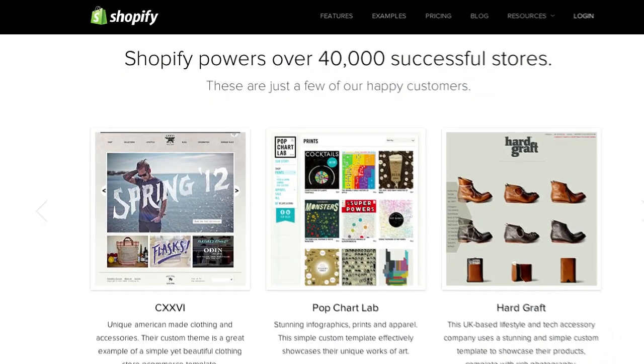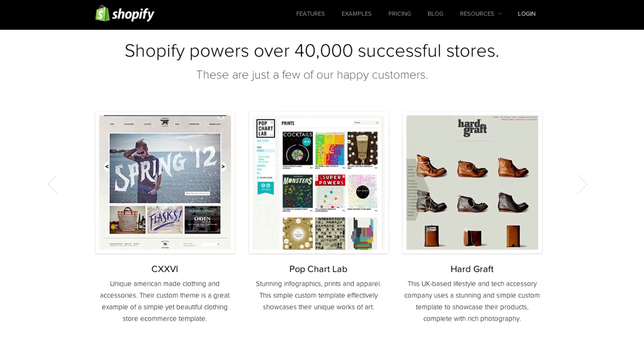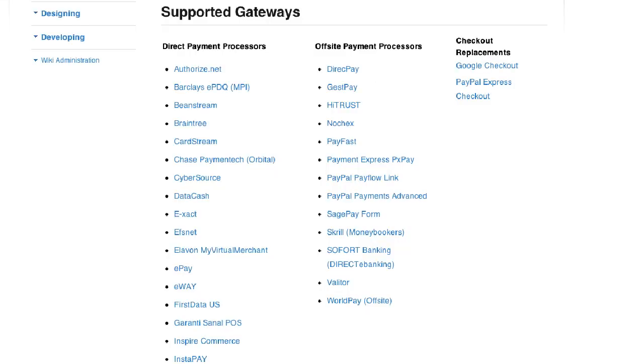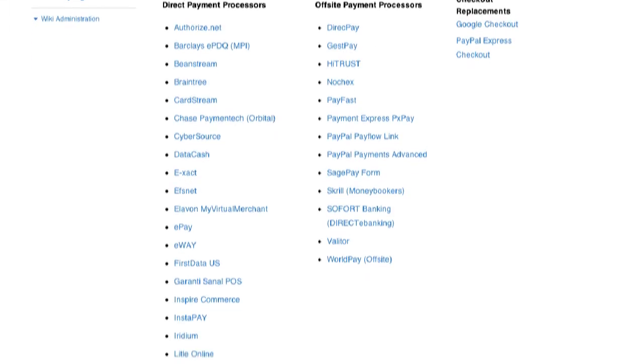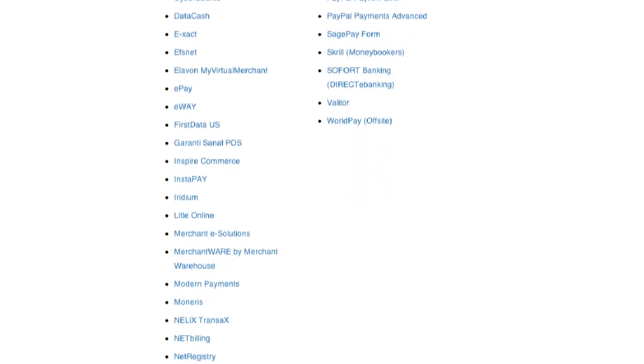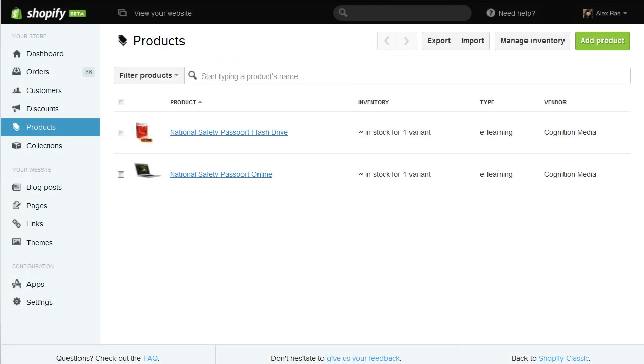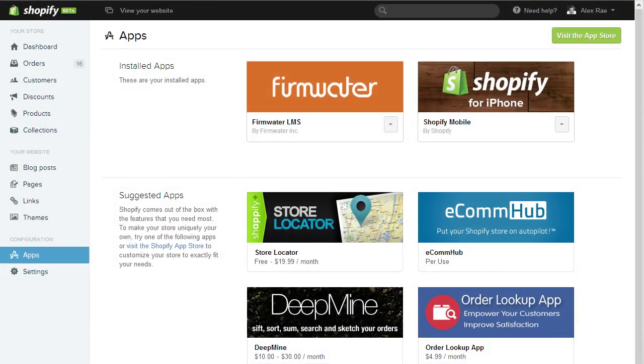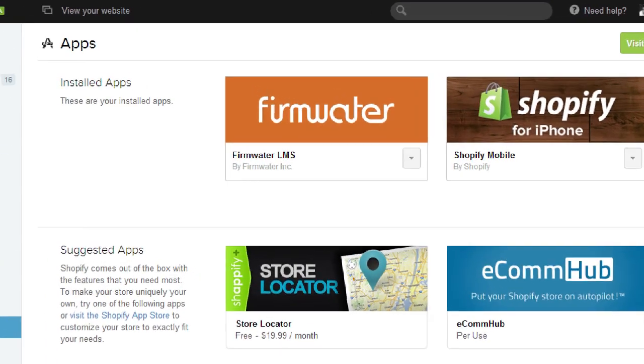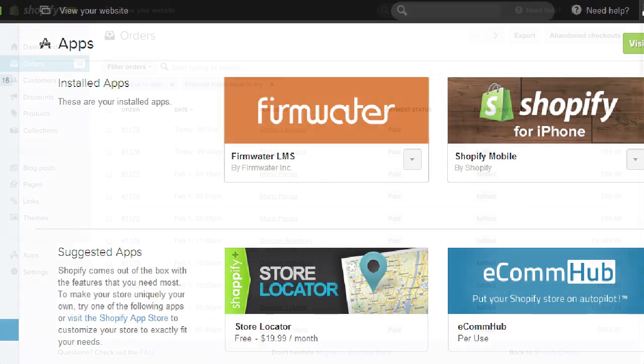You can quickly get an online store customized for you. Pick a theme, choose from over 70 payment gateways, upload your products, install the Firmwater app, and you're ready to go.